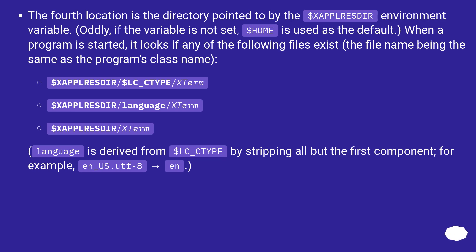$XAPPLRESDIR/$LC_TYPE/XTerm, $XAPPLRESDIR/language/XTerm, $XAPPLRESDIR/XTerm.